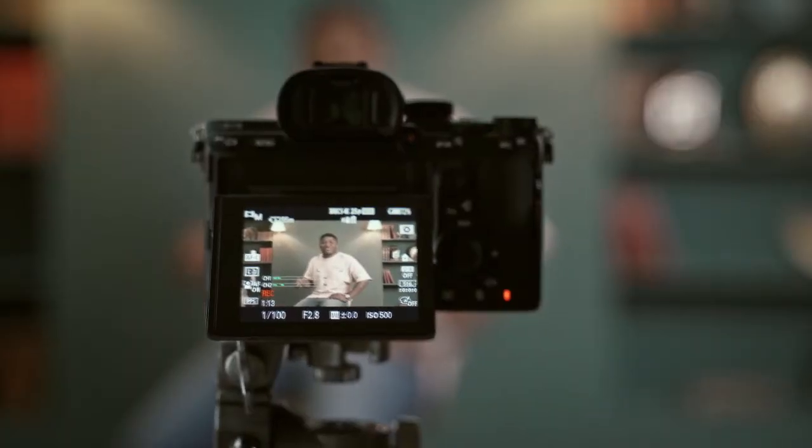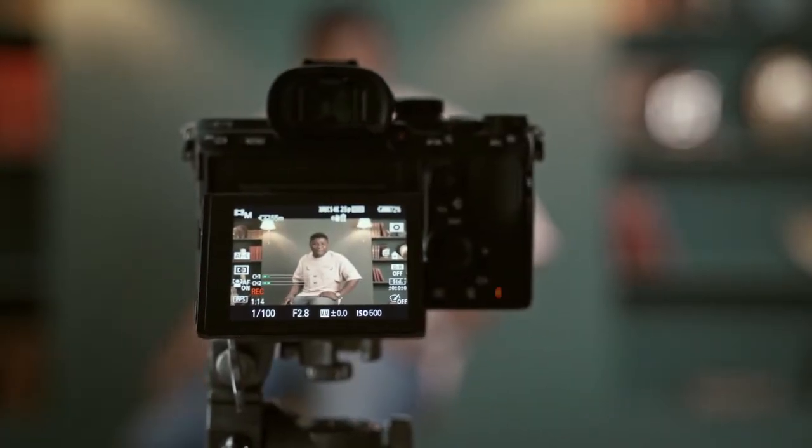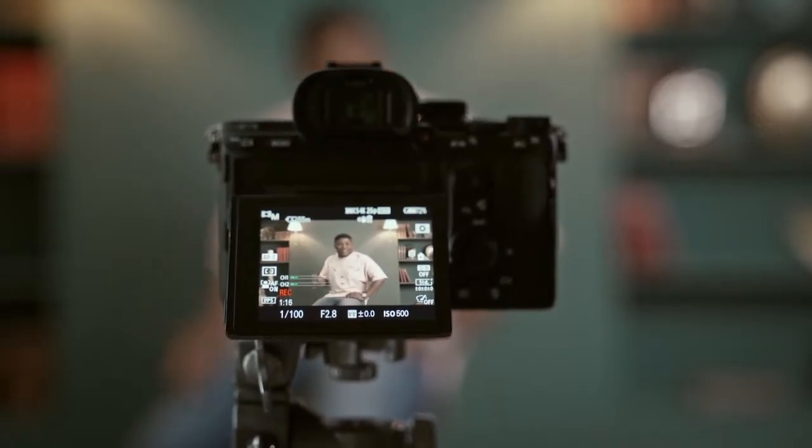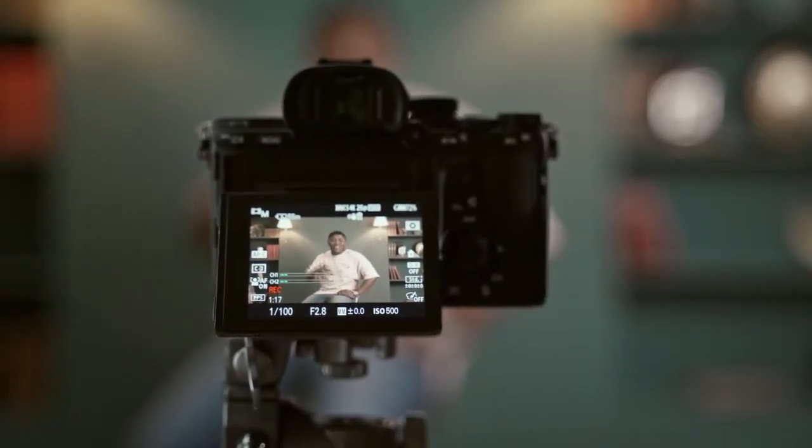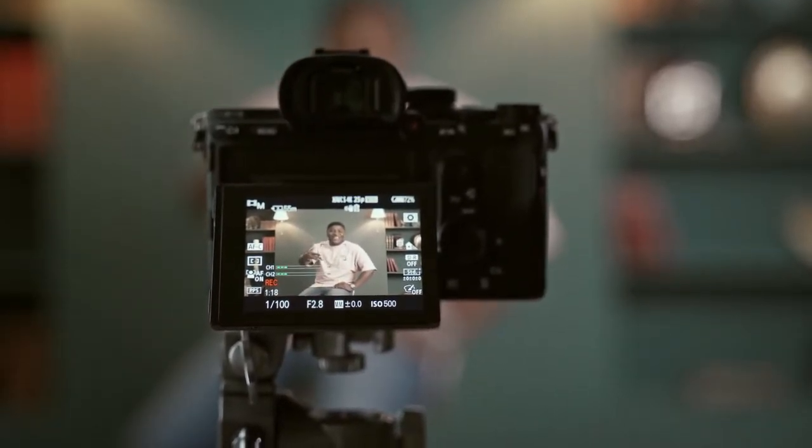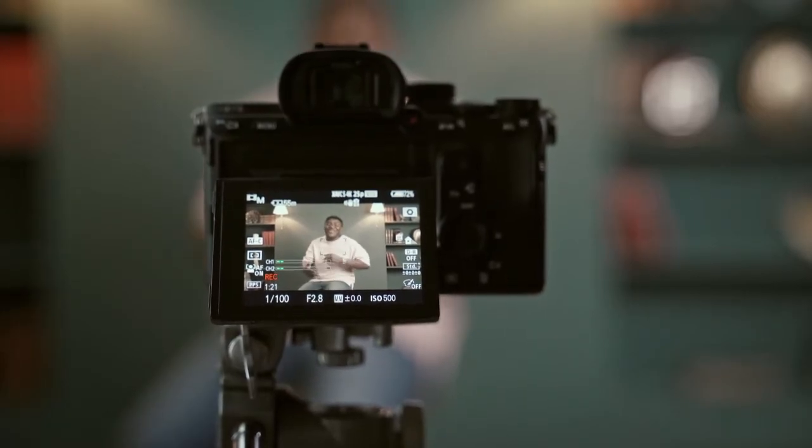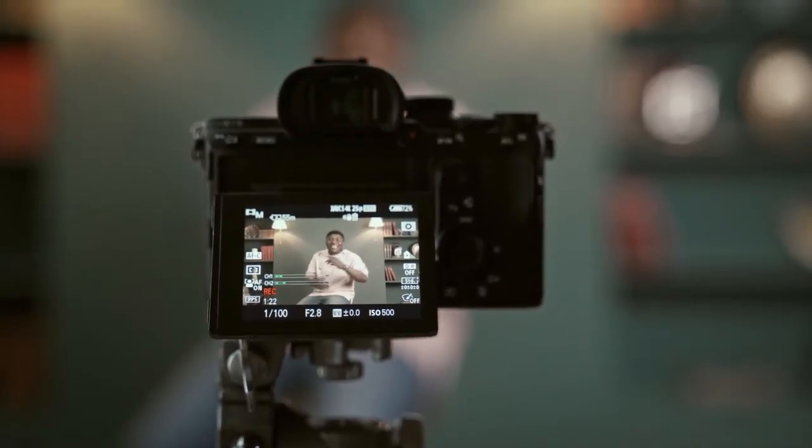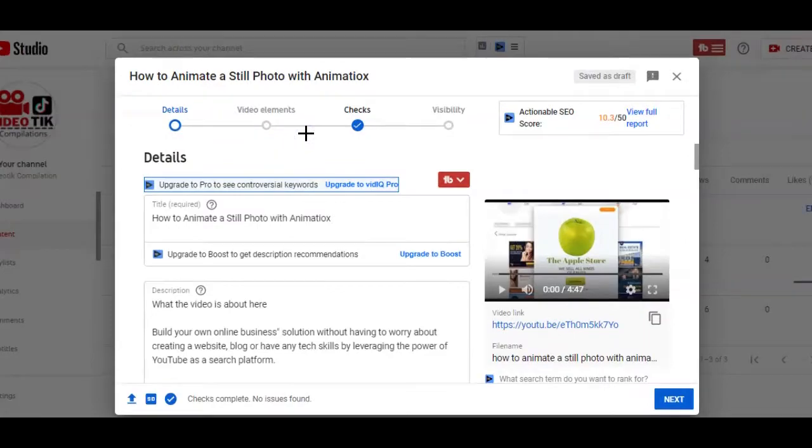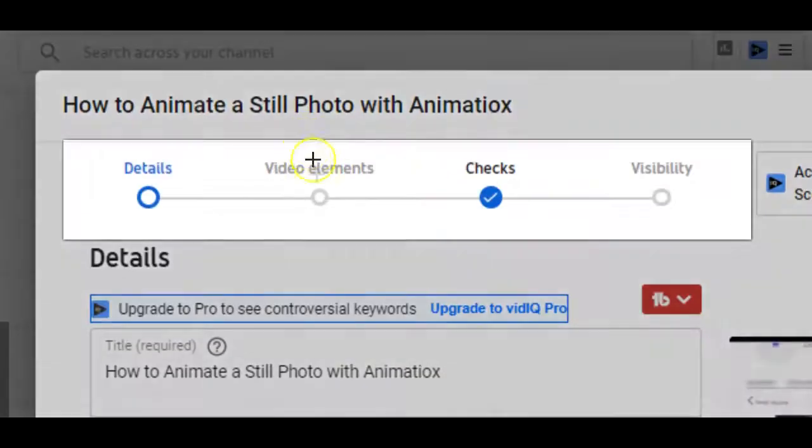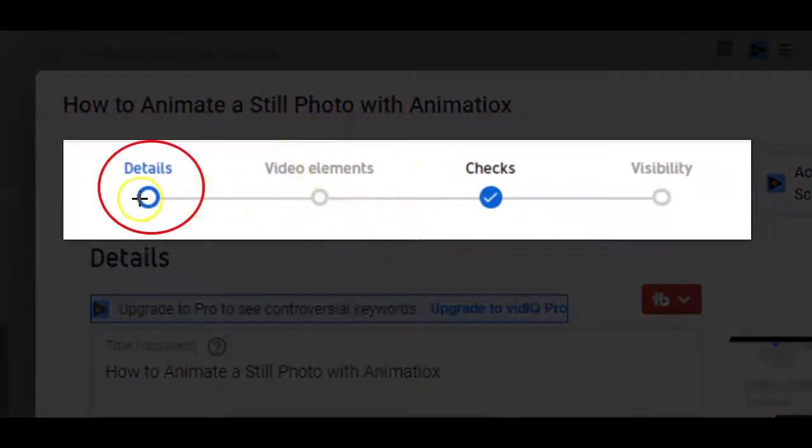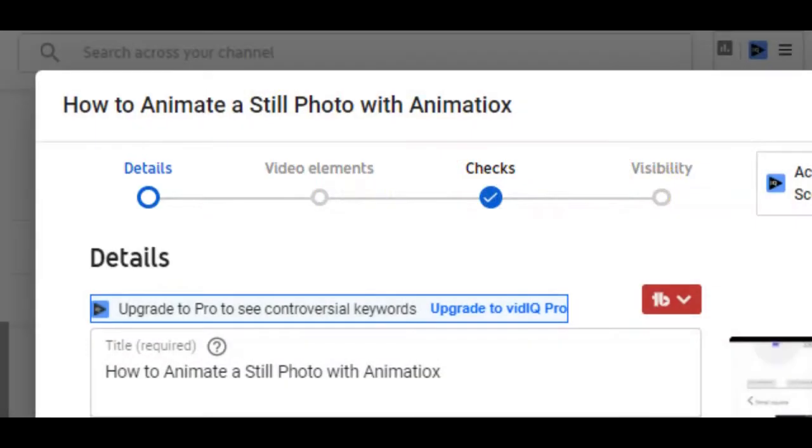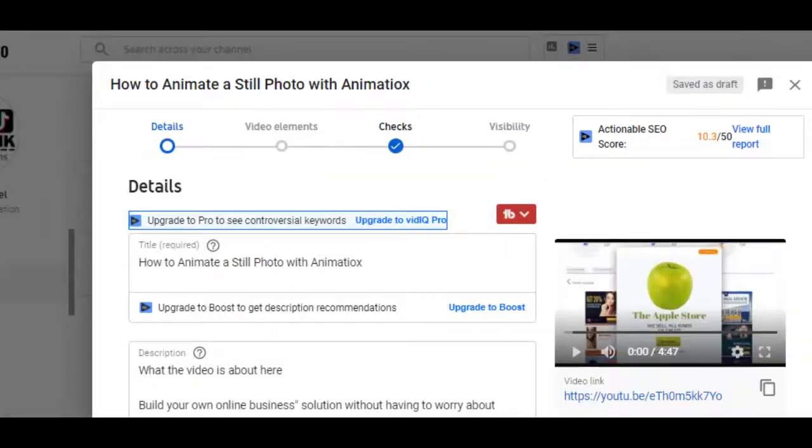Which is why it's important that you know how to upload your videos on YouTube the right way especially with the many changes that are taking place right now on YouTube. In this video, I'll be walking you through the entire steps of optimizing your videos with the necessary elements during the process of uploading it on YouTube.